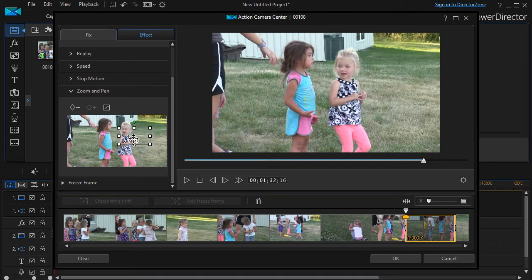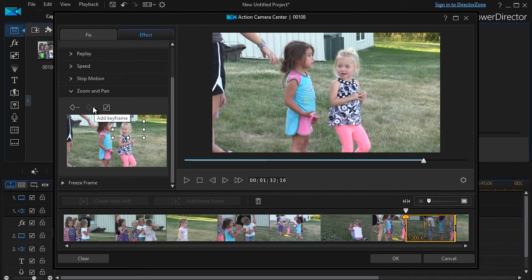I'm going to focus on this young gal's face, so we're going to zoom in here. If I click on the diamond with the plus, it will add a keyframe. Unfortunately in my version of PowerDirector this button appears dark, but clicking on it still works. So I'm going to click anyway.